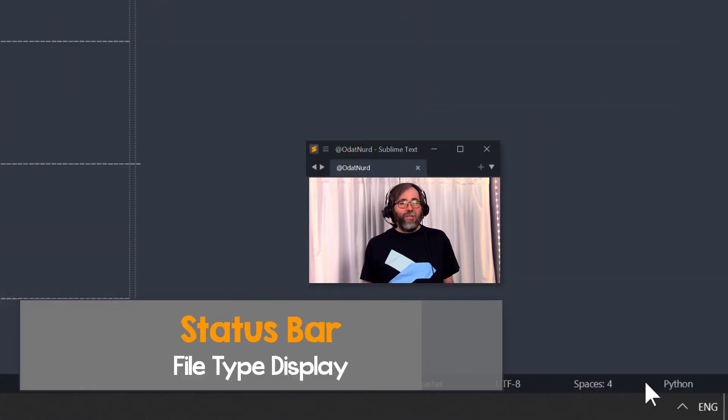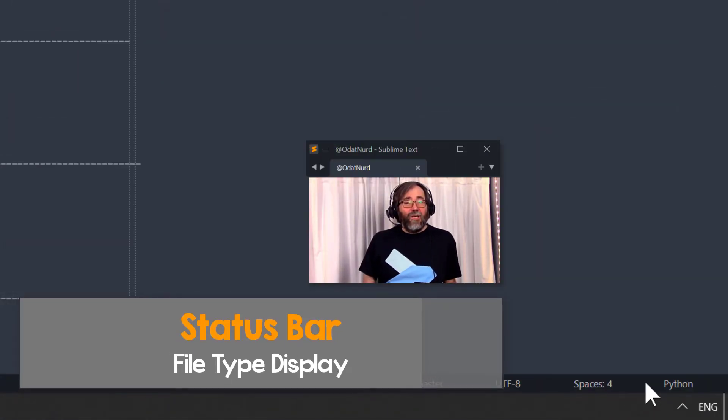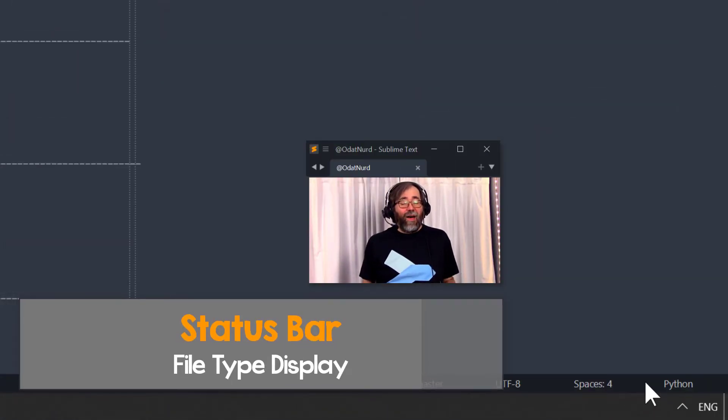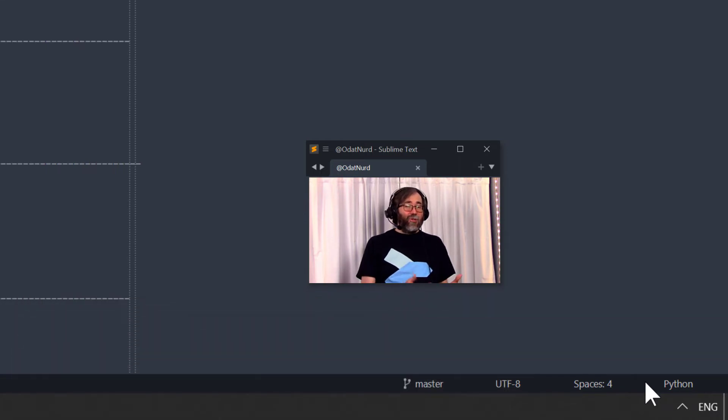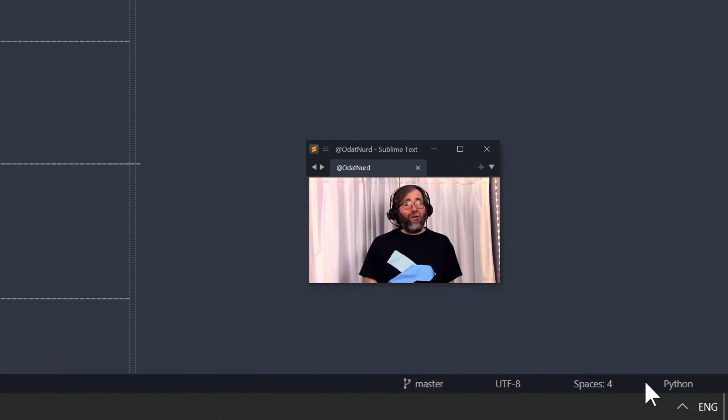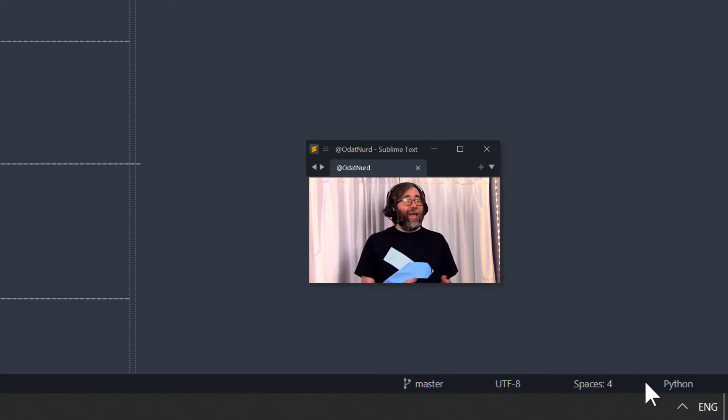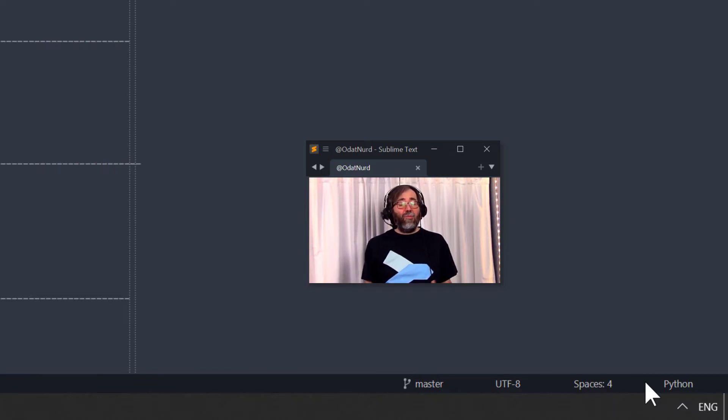At the far right of the status bar is text that tells you what type of file you're currently editing. The type of file controls things like the syntax highlighting that you see, build systems that are available, snippets that are available, and some package functionality that's only available in certain types of files as well. This is an informational message.